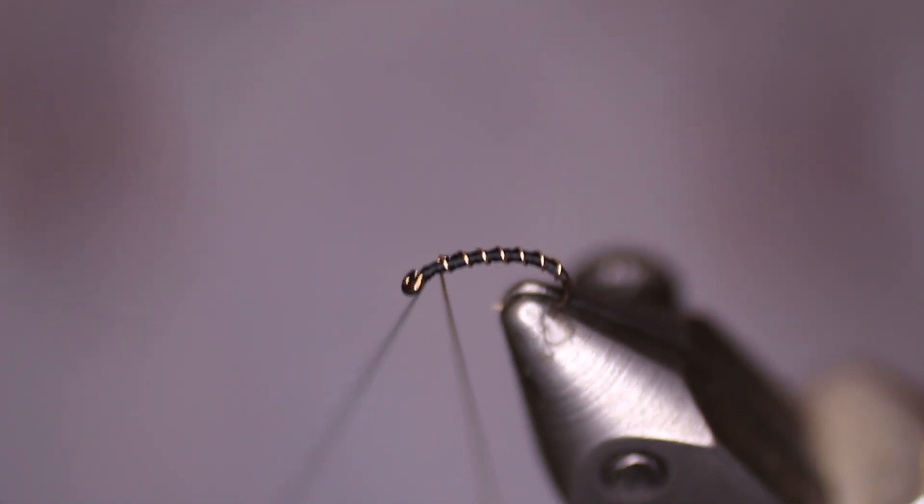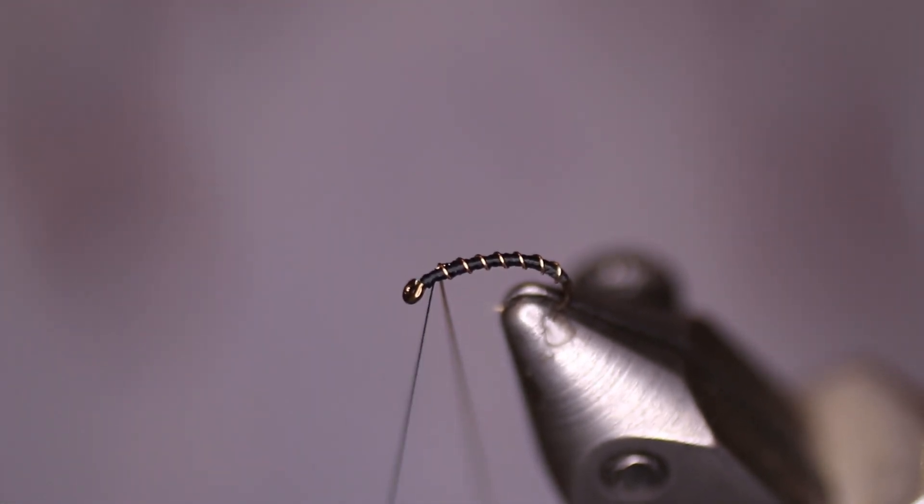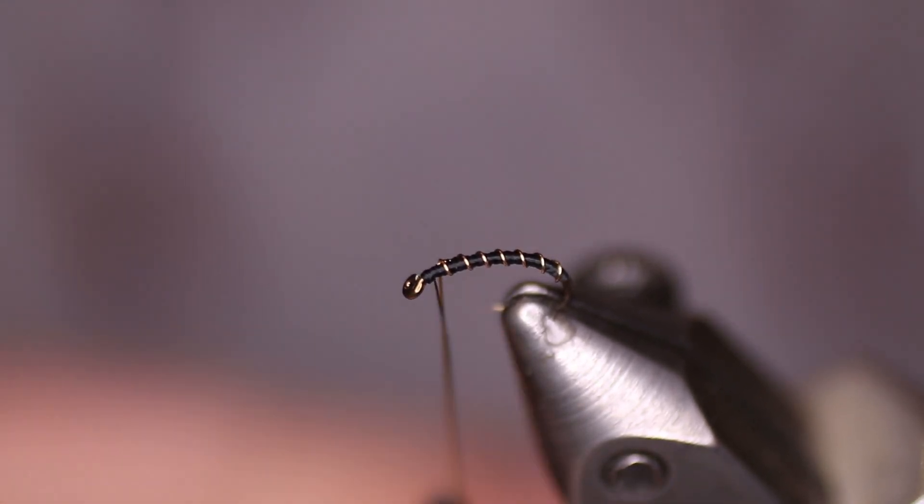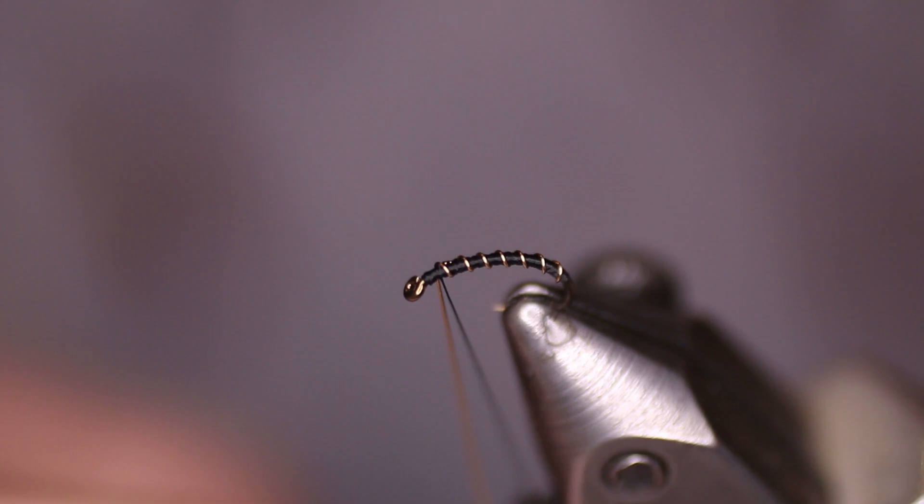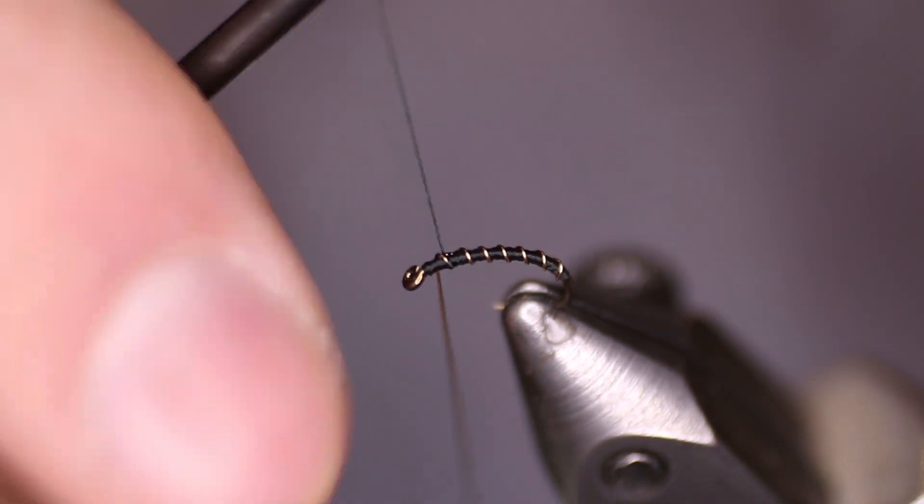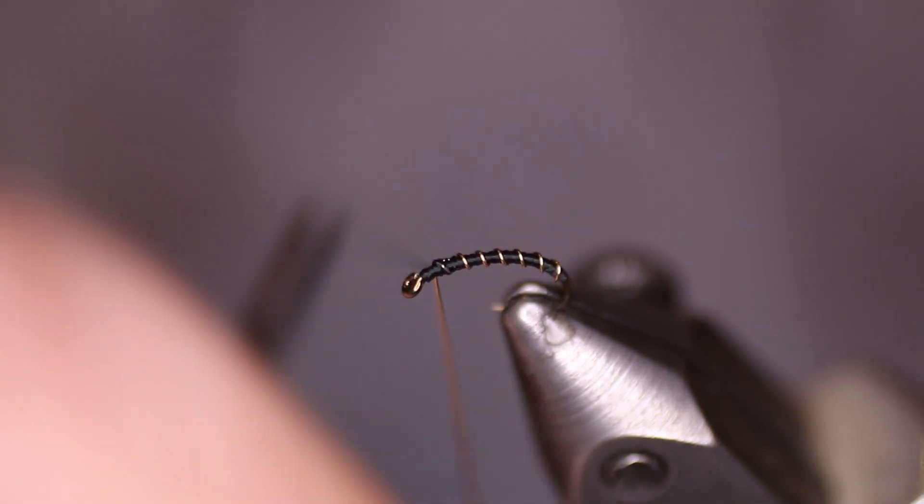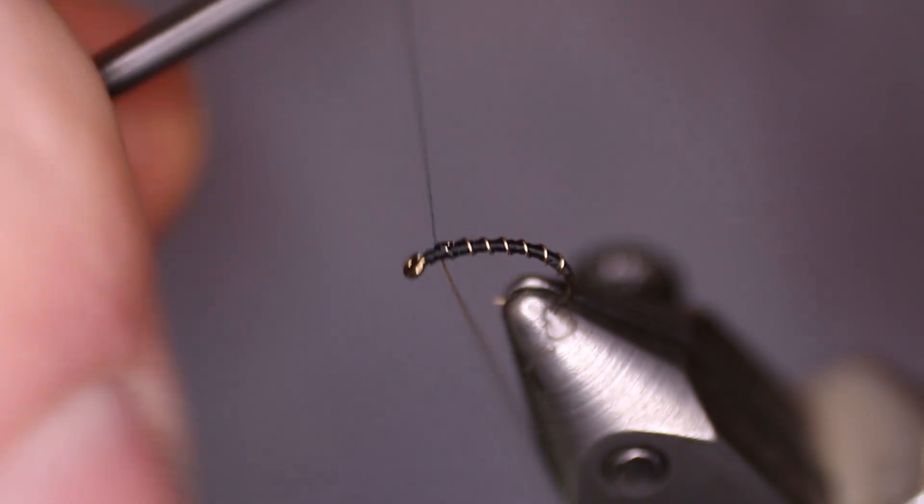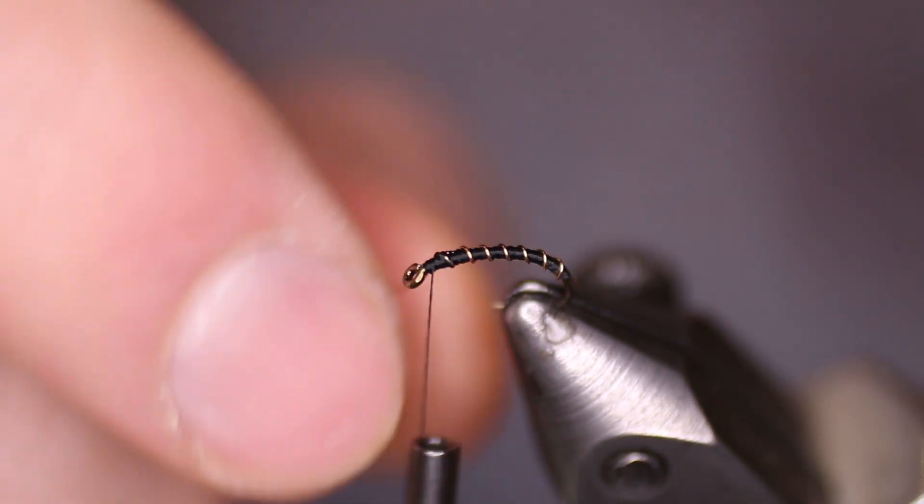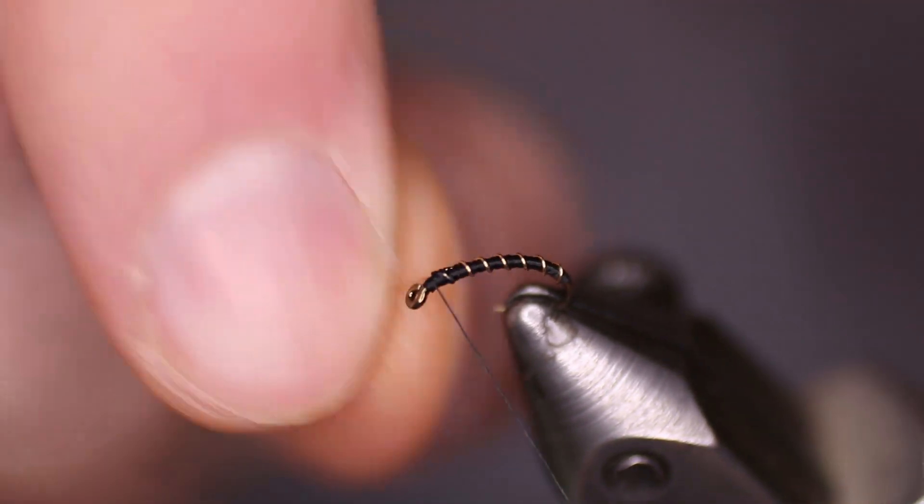Once I've done that we're going to take our thread and do a couple of capturing wraps. And then we'll helicopter the wire off.